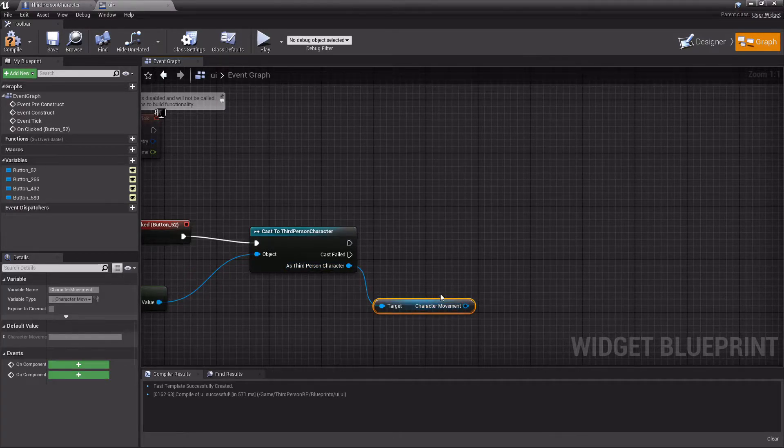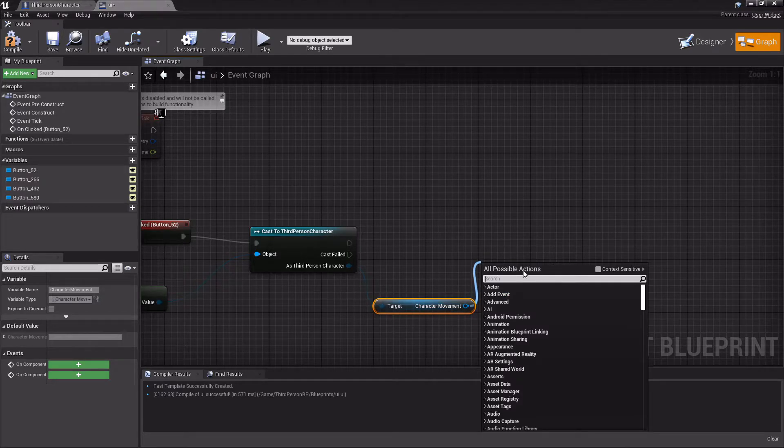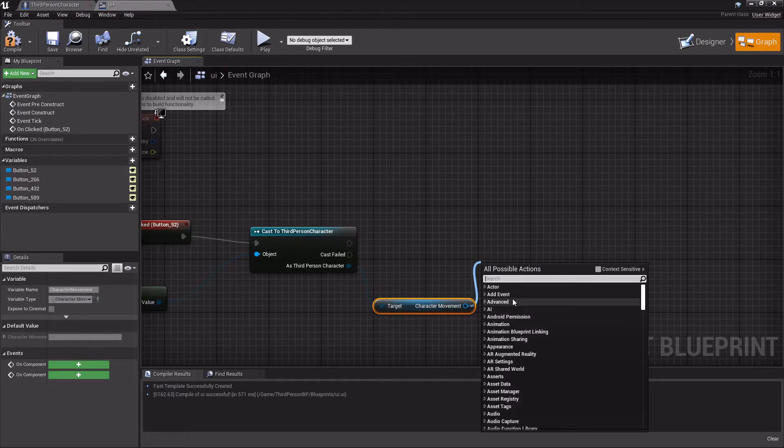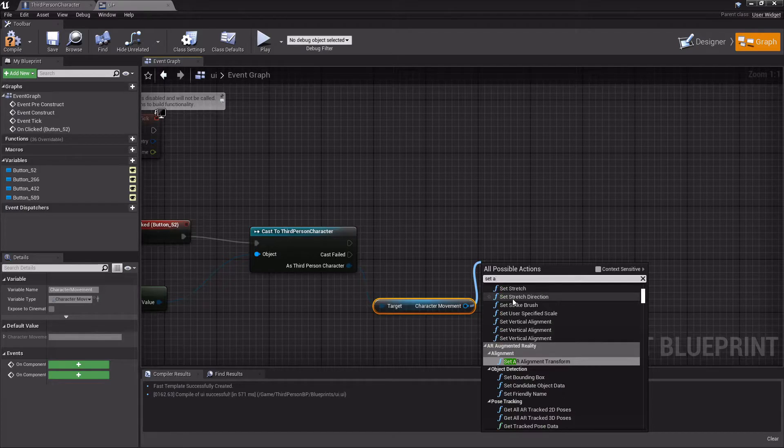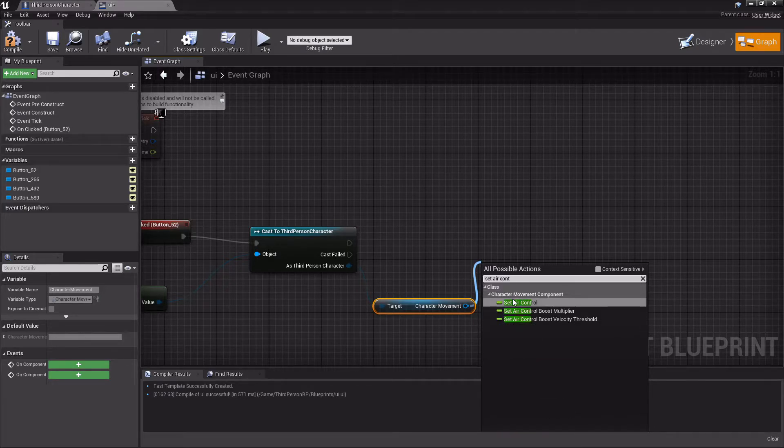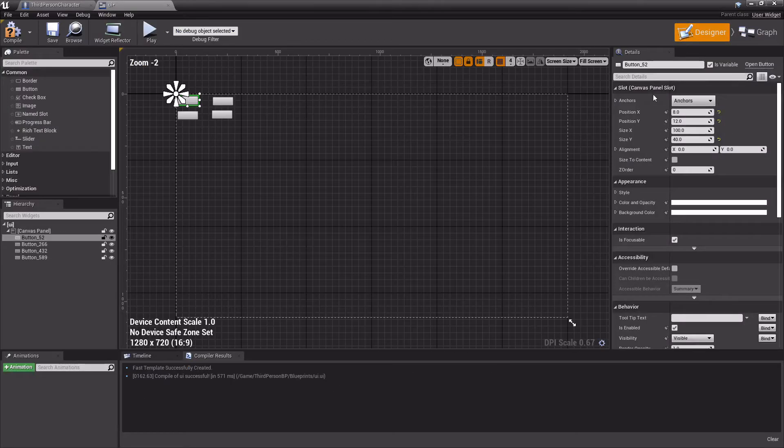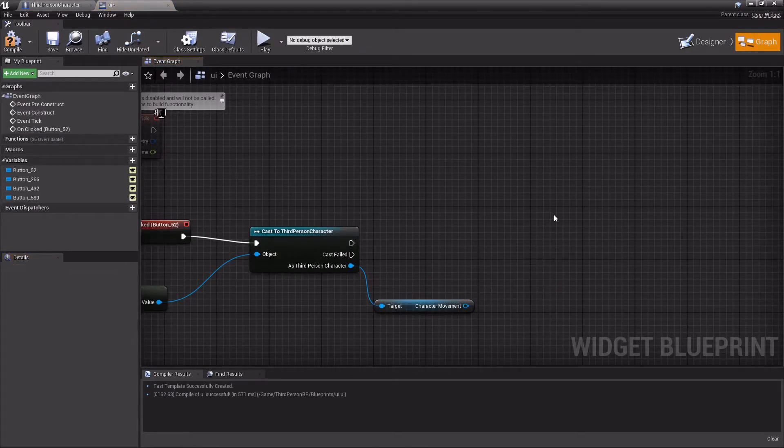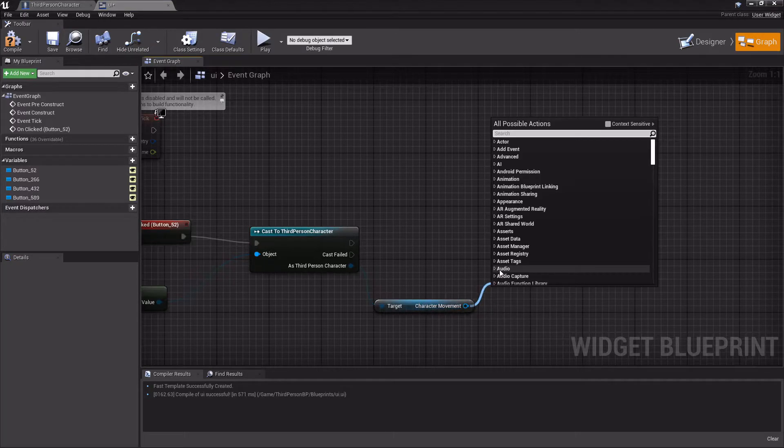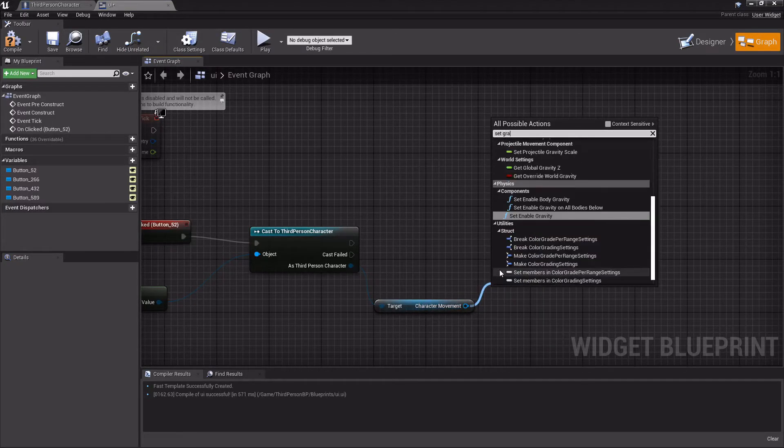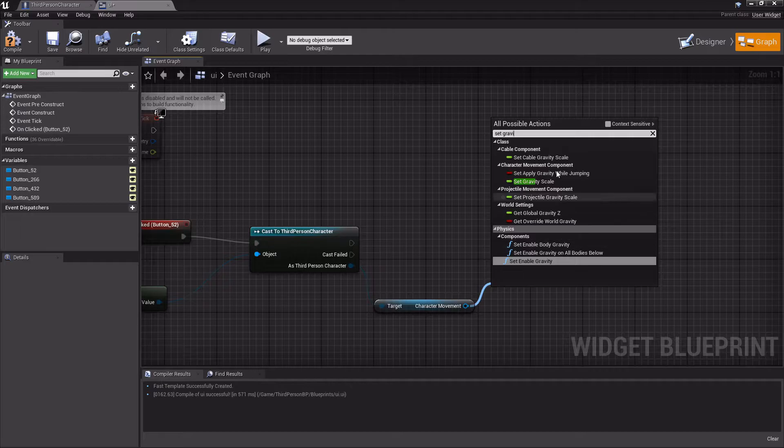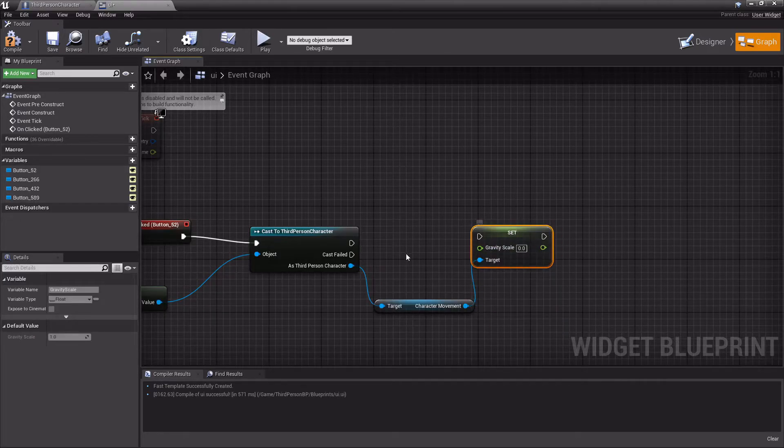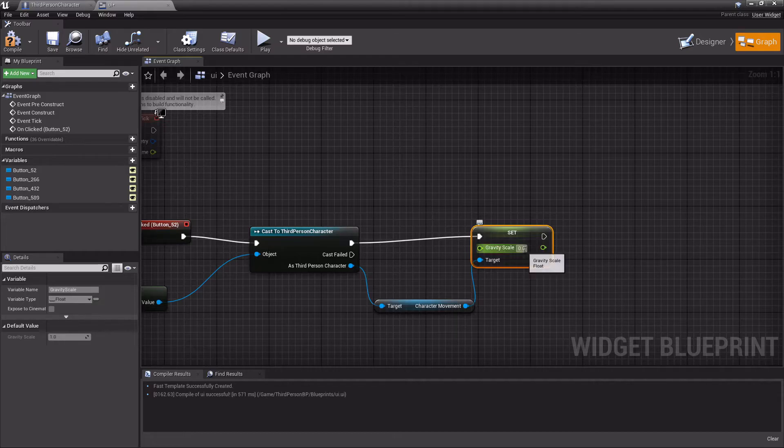Then from here, uncheck this box and... actually, this one's gravity, sorry. But it's the same for gravity, air control, any of those. Set gravity scale. This button is high gravity, so for high gravity we'll set this to one.